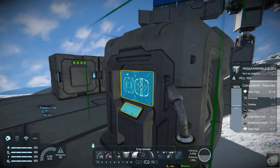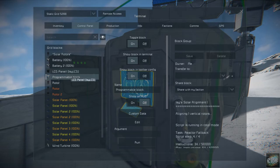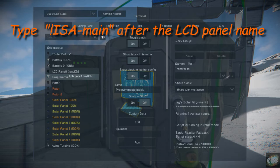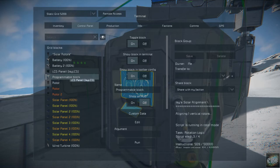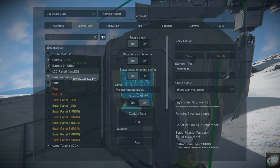To set up your LCD panel, you need to name it with an exclamation point and type in ISA-Main. It will automatically read that and convert it to Izzy's LCD display. There's a lot more information on Izzy's site, and the link is in the description below.